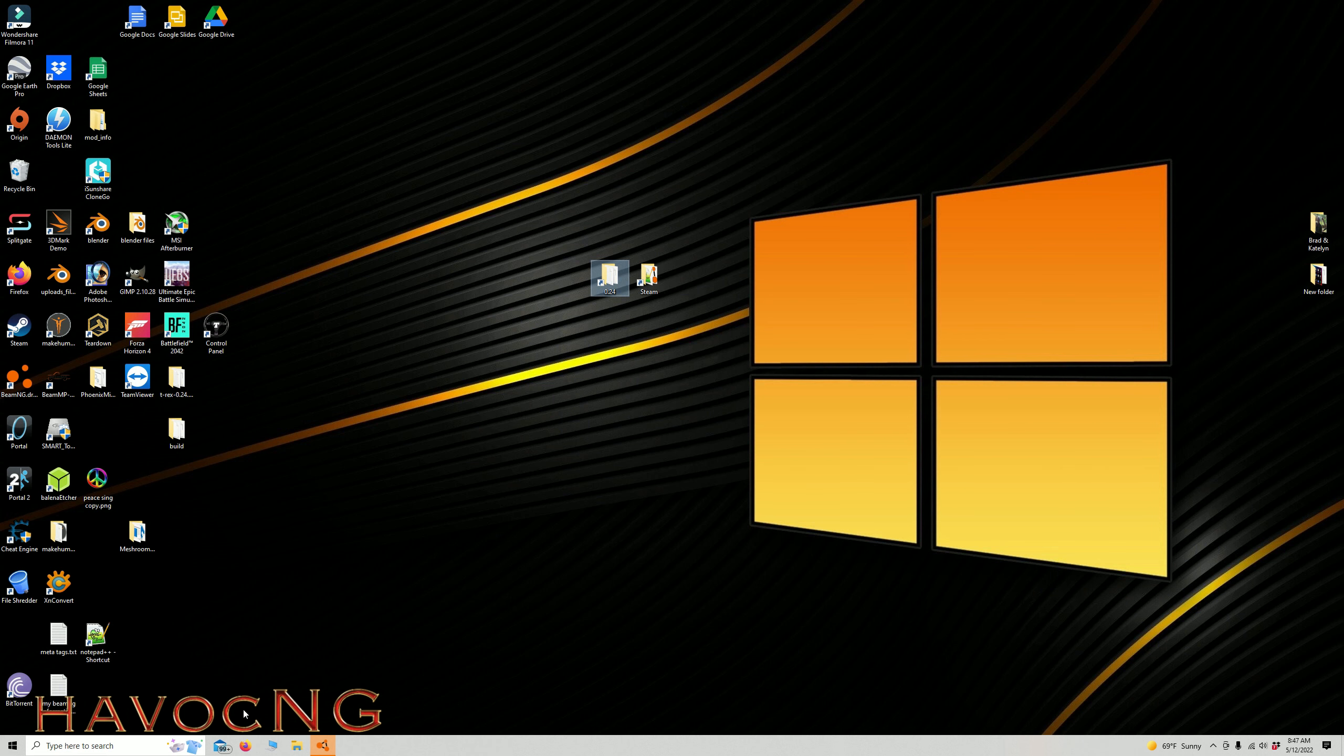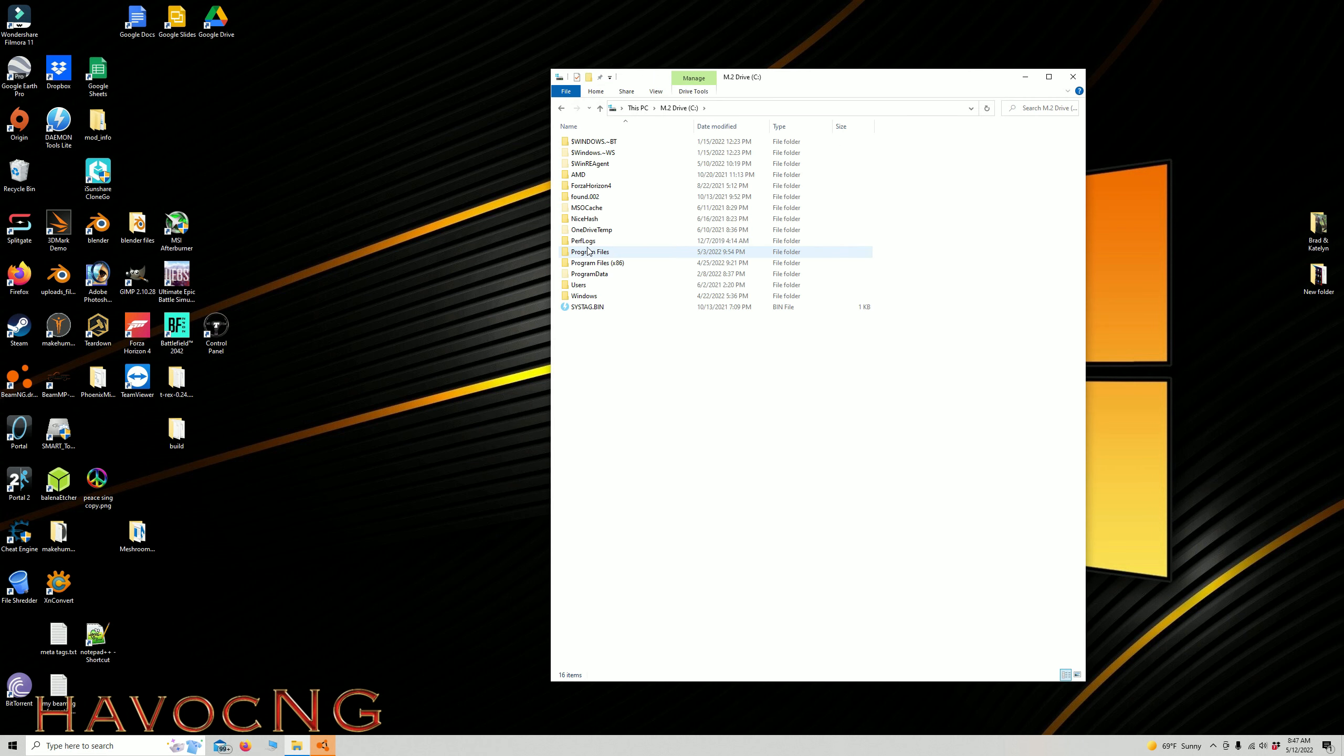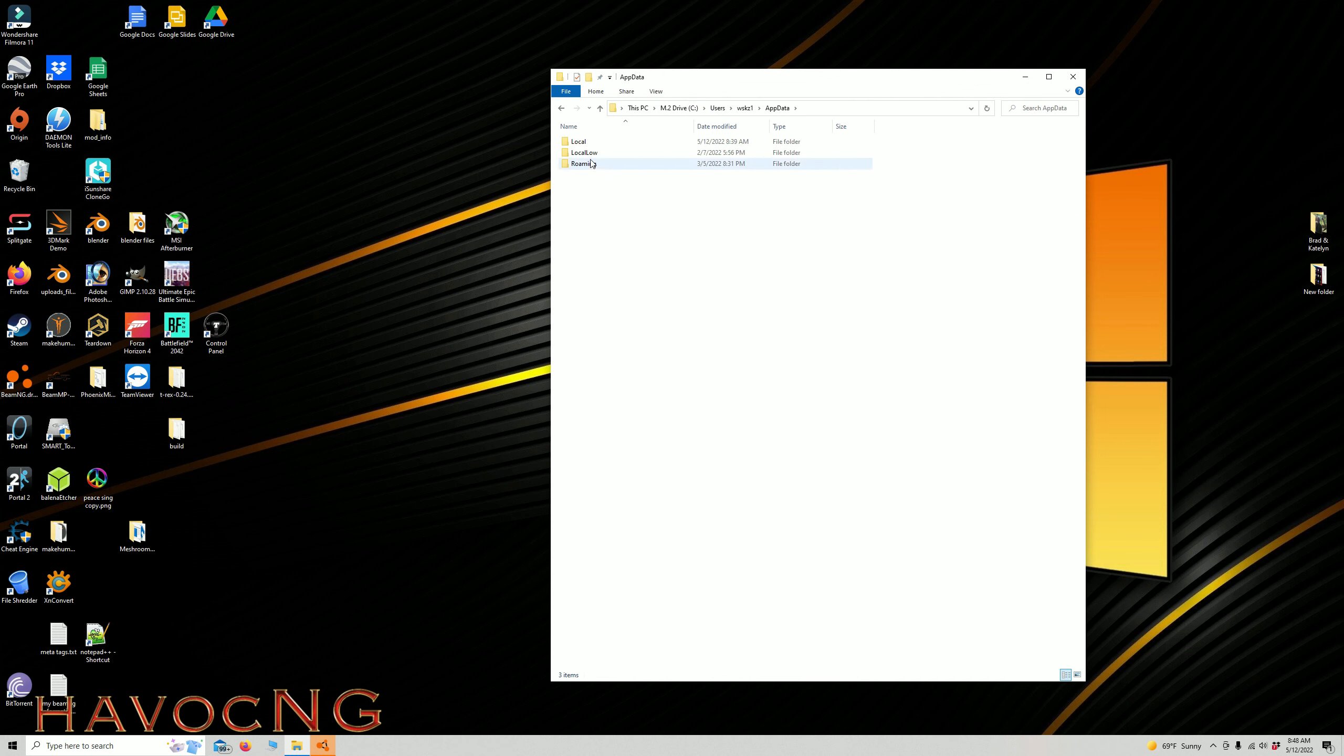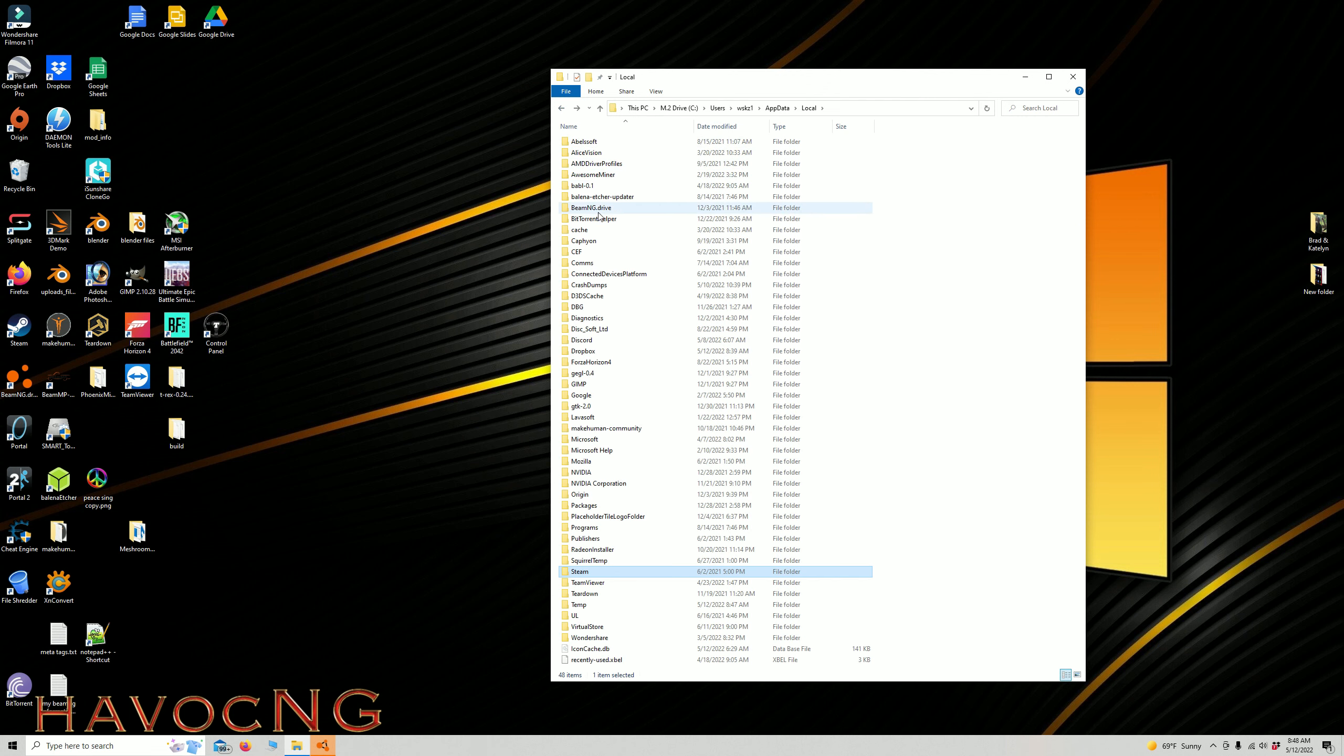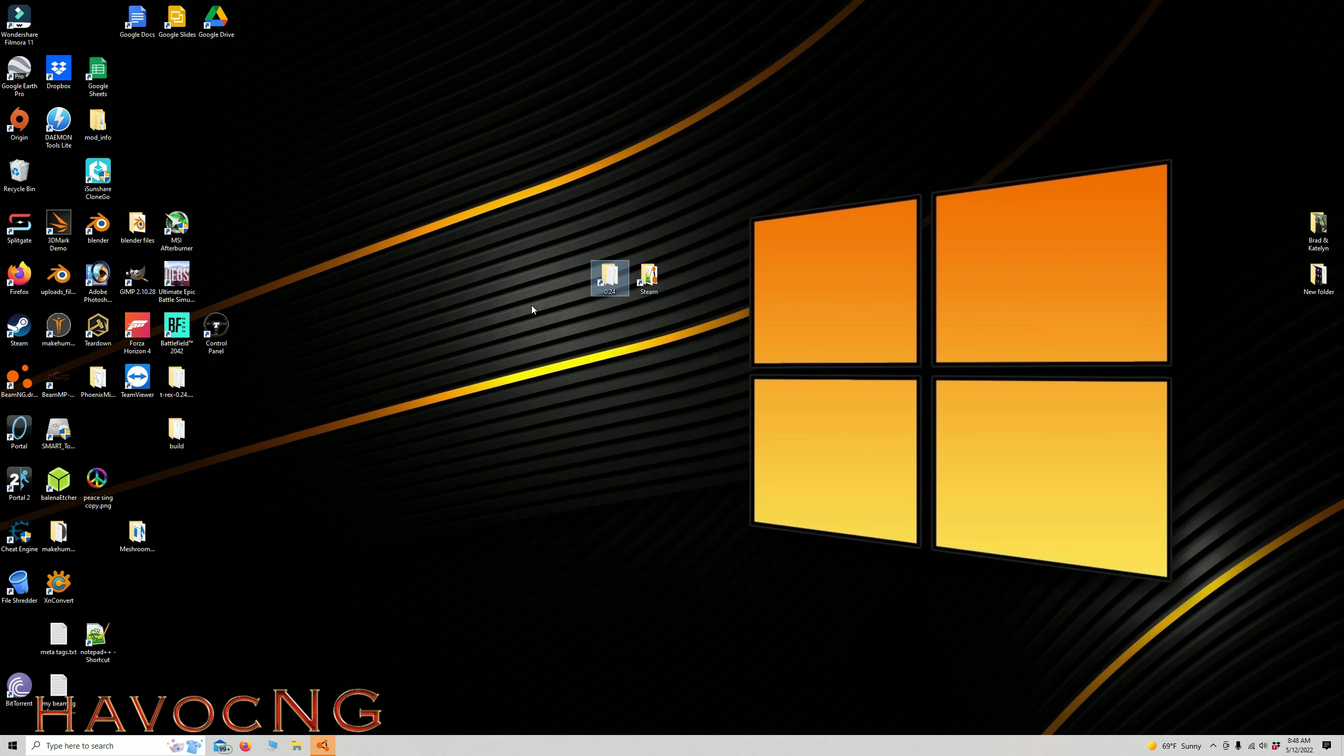There is another folder location. I don't really think you'd really need to go there. It is your users, username. You'd have to view all files, show hidden files, and then app data, local, BeamNG Drive, and then 024, and here. So there is a third location that you could add, but these are the two primary ones.